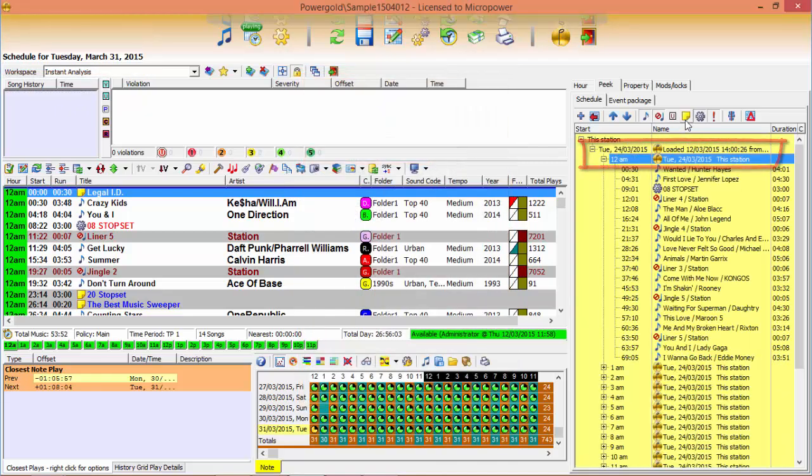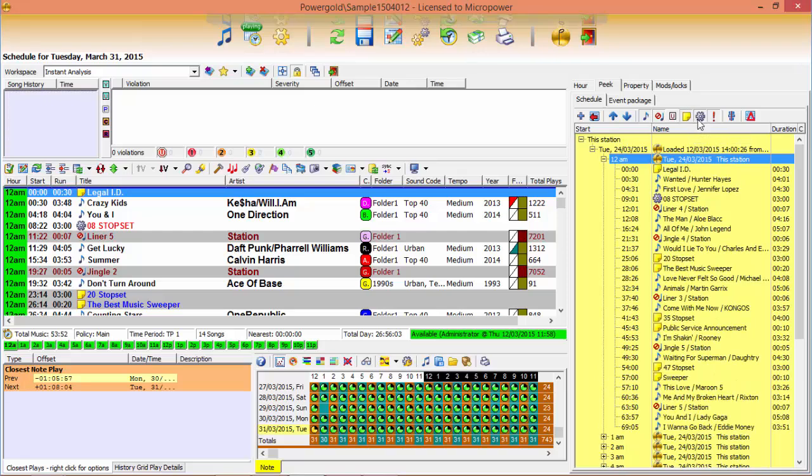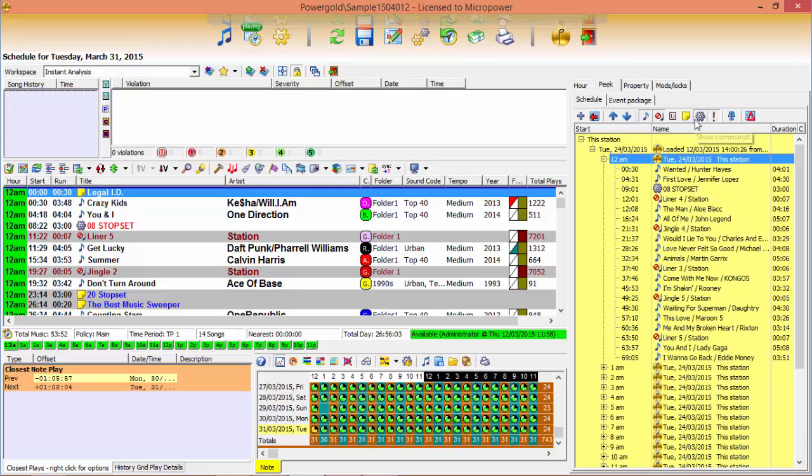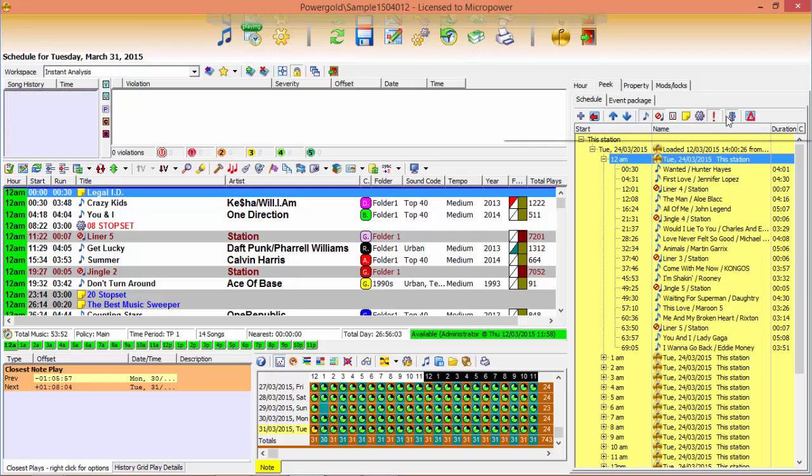Now hide notes or commands, or both, to reveal just the music.